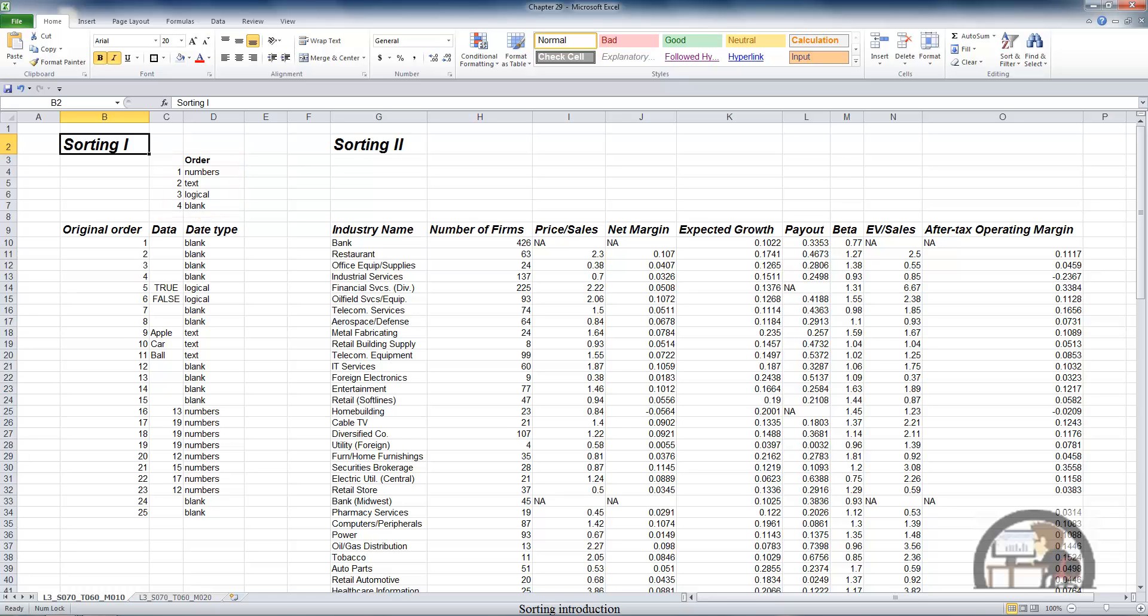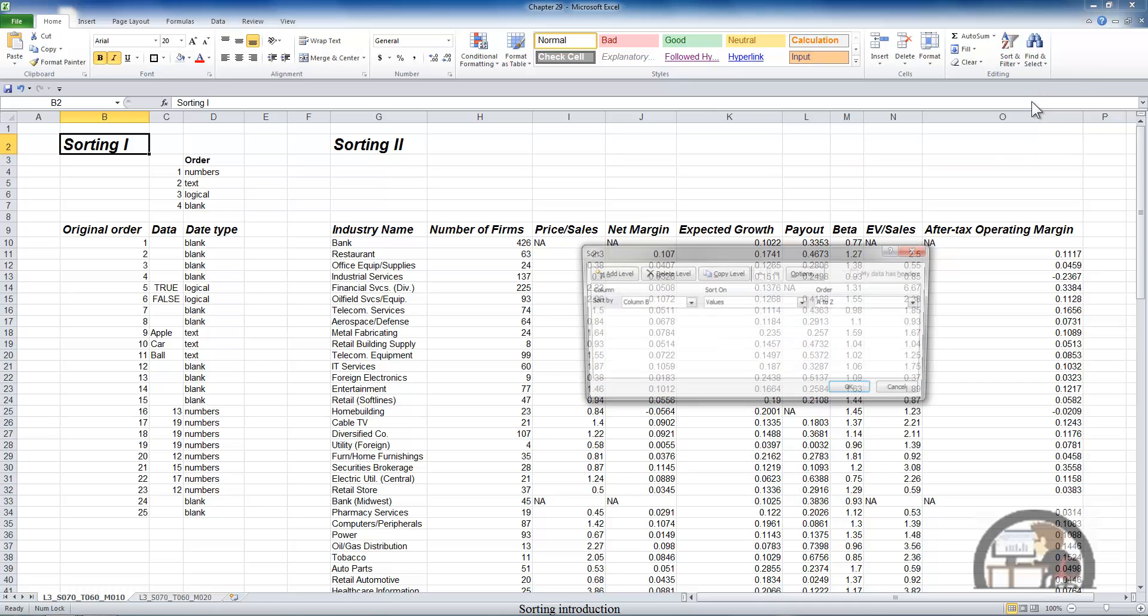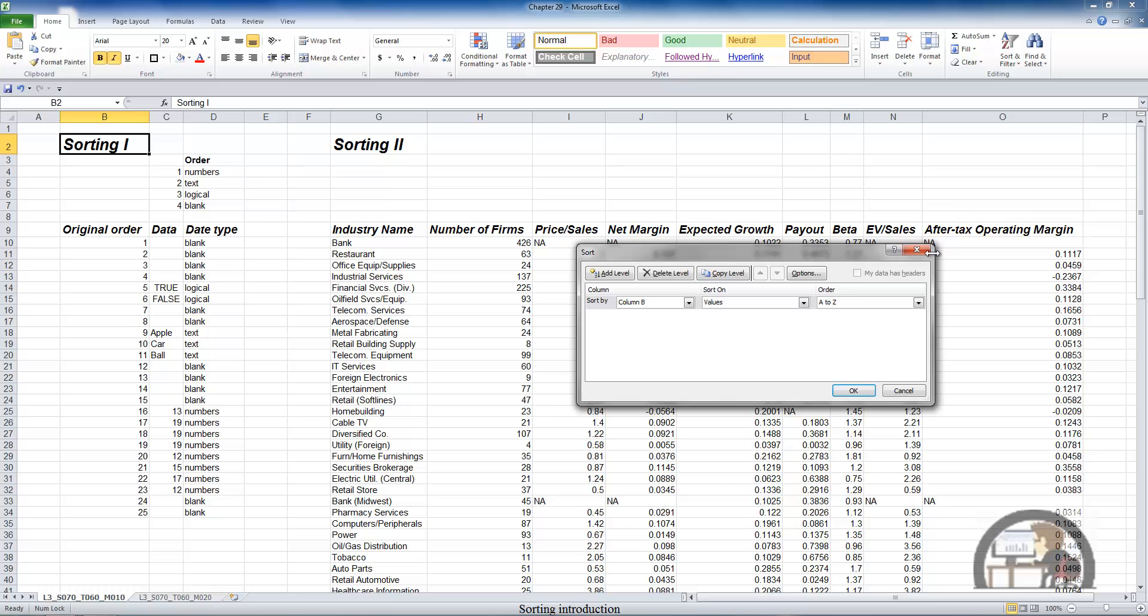So how do we do this? The sort functionality is located in three different places. You can get to it either on the Home tab, where we can sort A to Z, Z to A. We can get the custom sort dialog box, which looks like that. I'm going to cancel that.